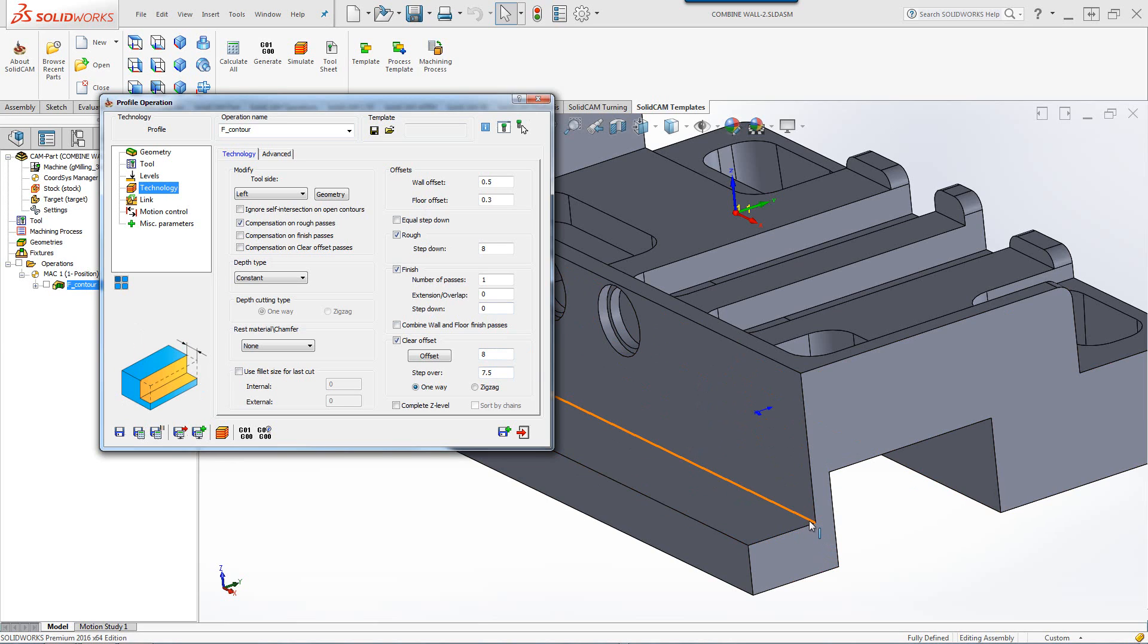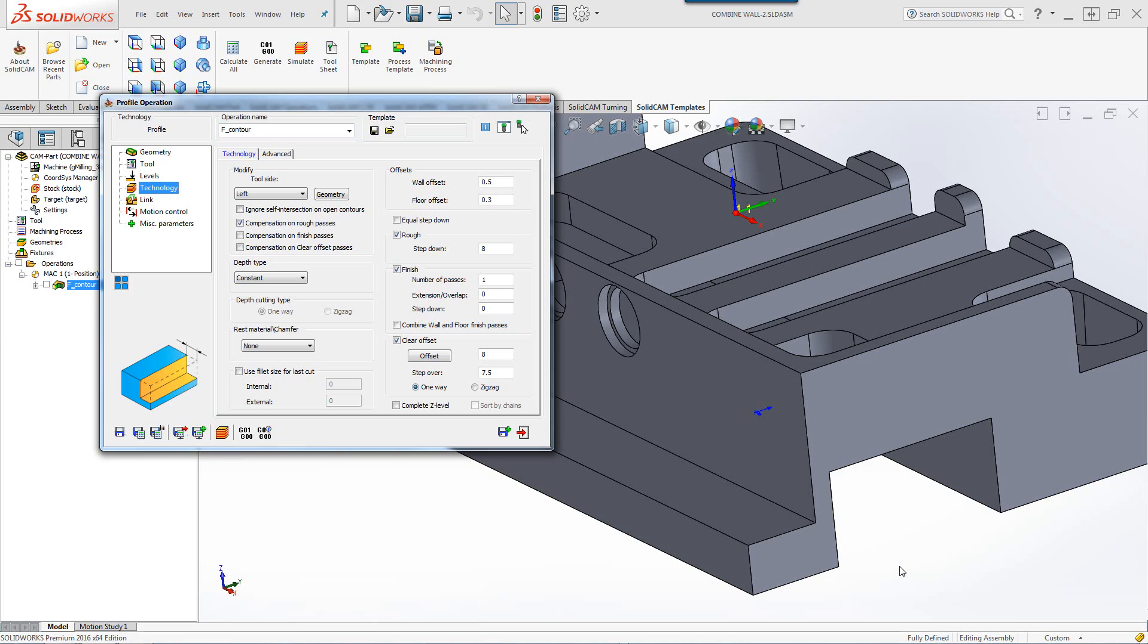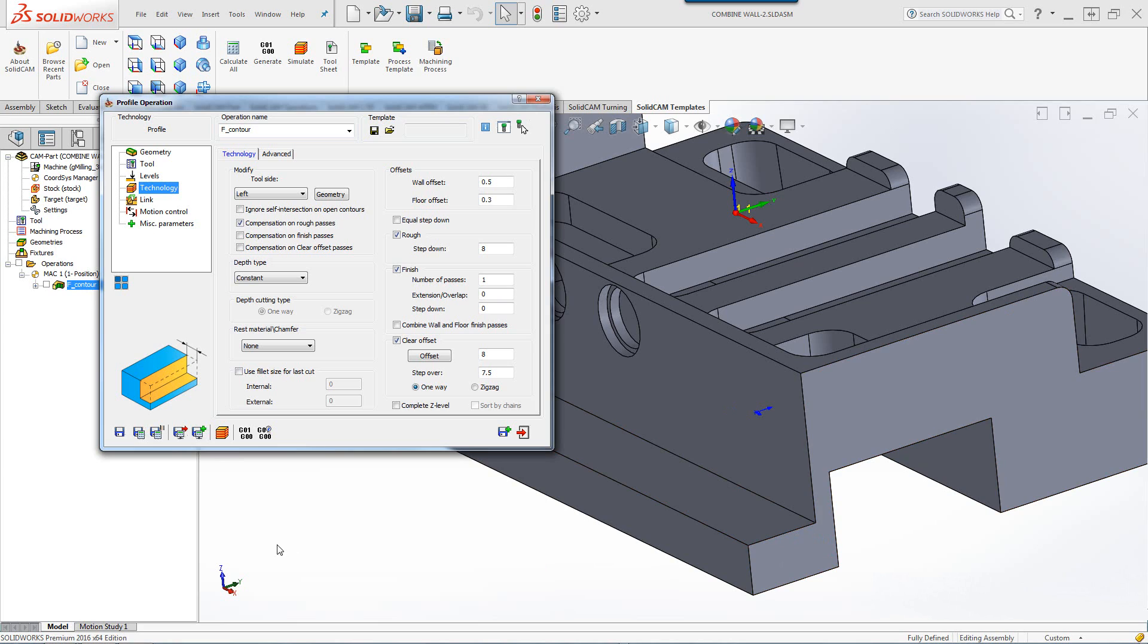In other words, doing a total of three passes on that floor. Since my tool, however, is wide enough to cover the entire floor, I'd like to have the floor finish only when it does the wall finish as well. So, we have the option, as I mentioned, to use the combined wall and floor finish passes.